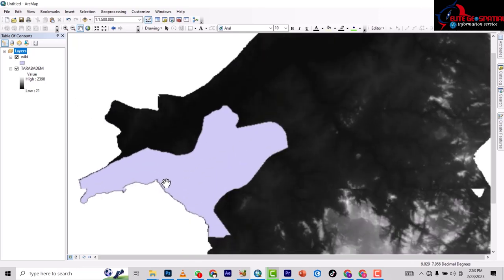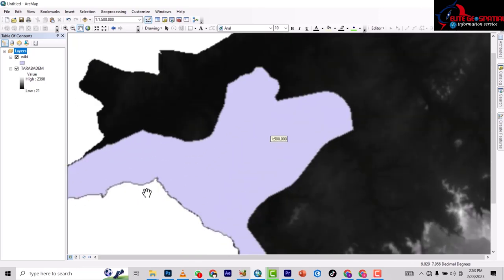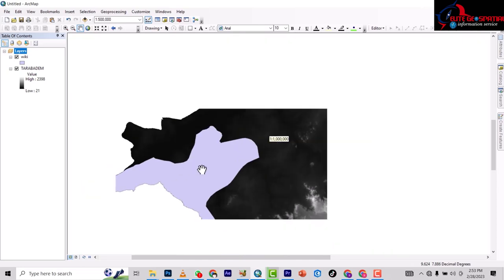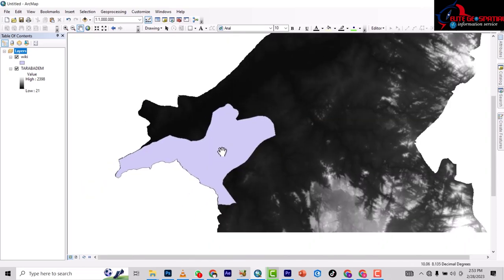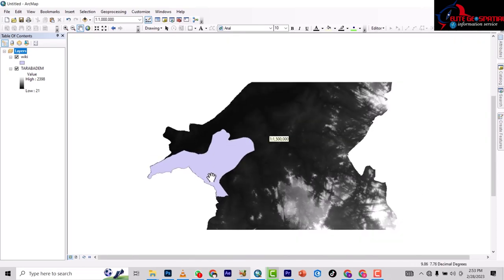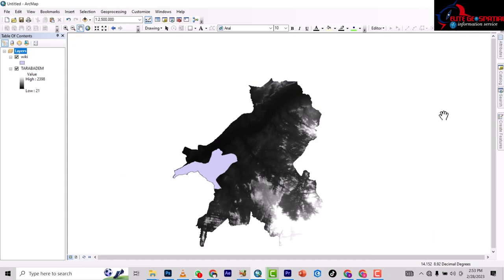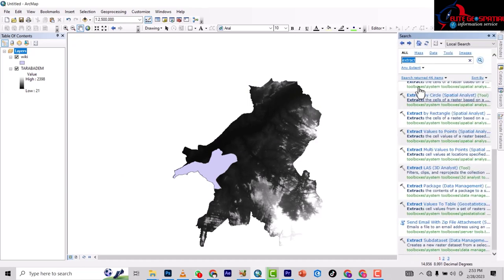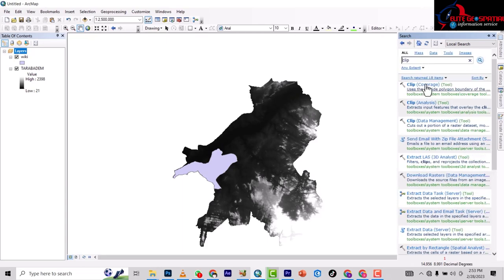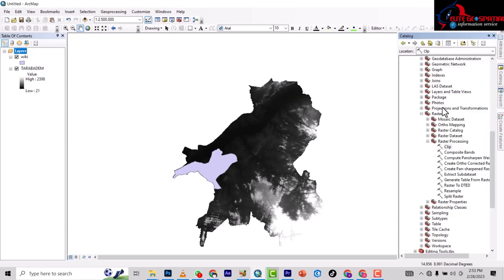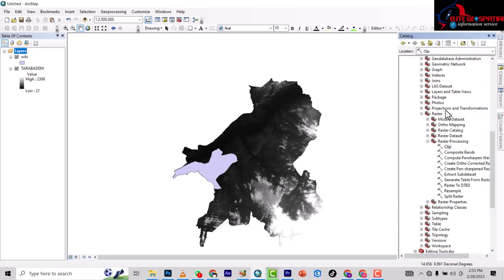To do this, there are two ways. You either go to the search button and search for 'clip', then come under Clip in Data Management (not Data Analysis) which says 'cut out a portion of a raster'. Or you go to Catalog, then Data Management, then Raster, then Raster Processing, and then Clip.